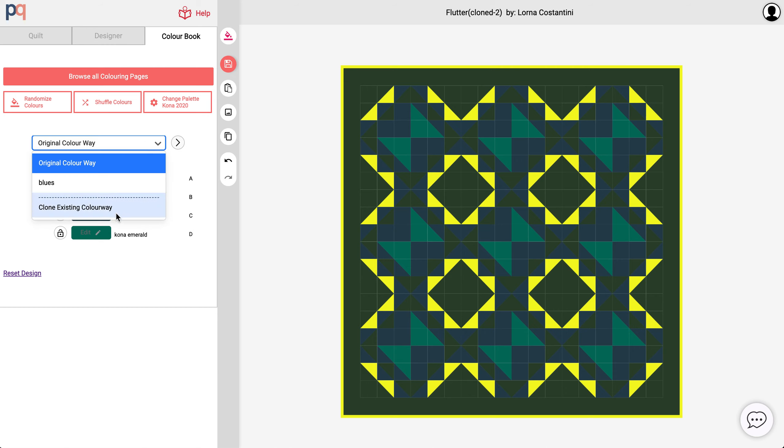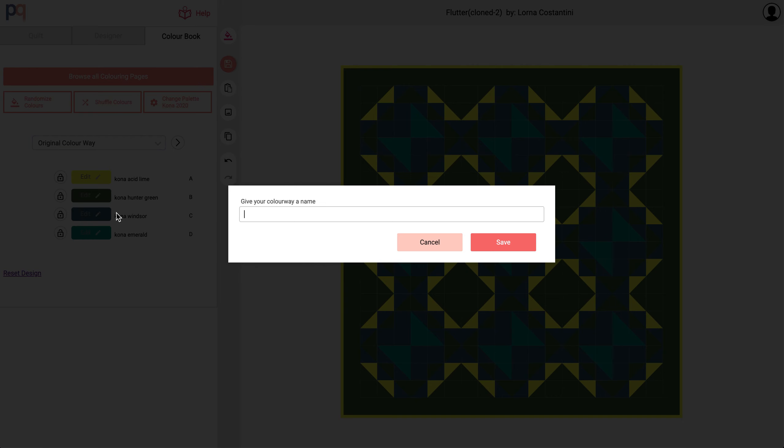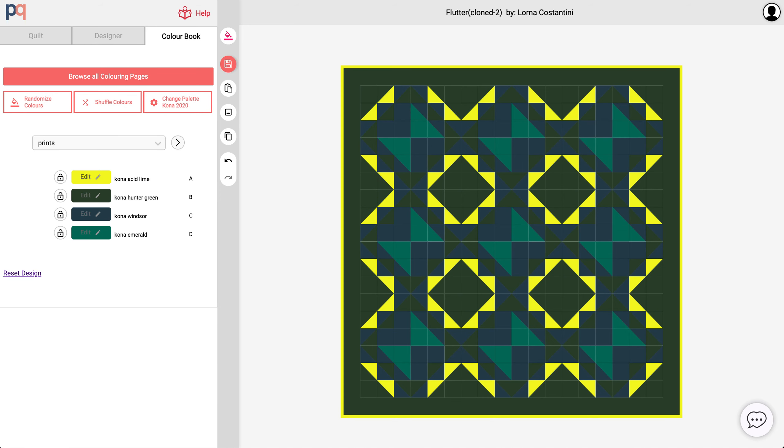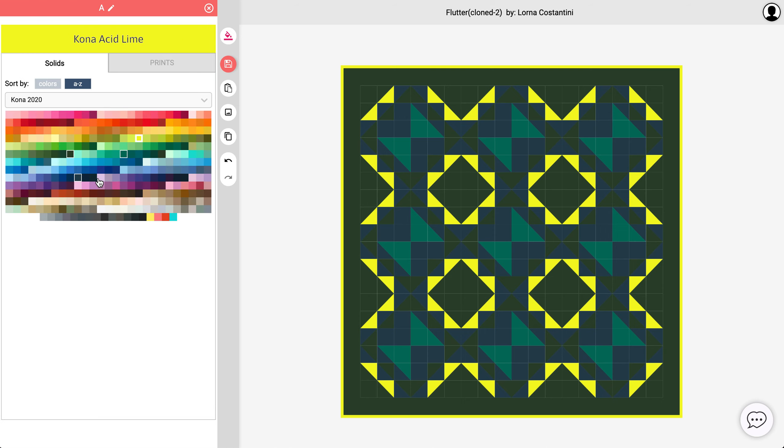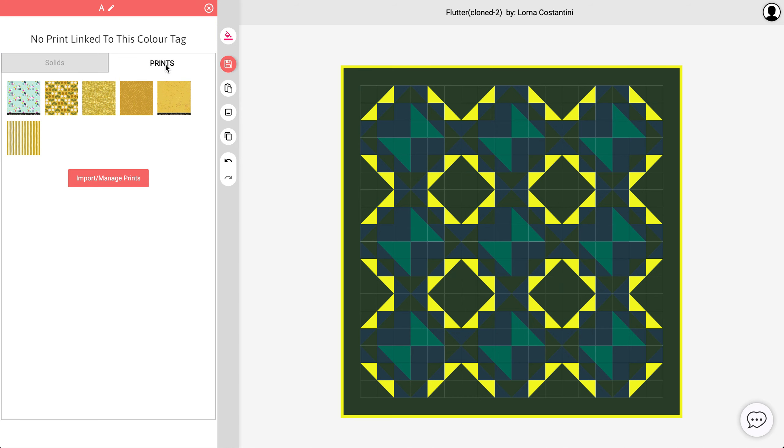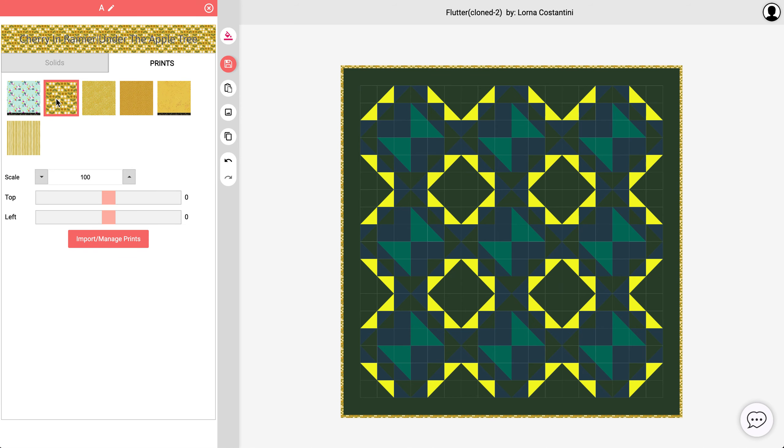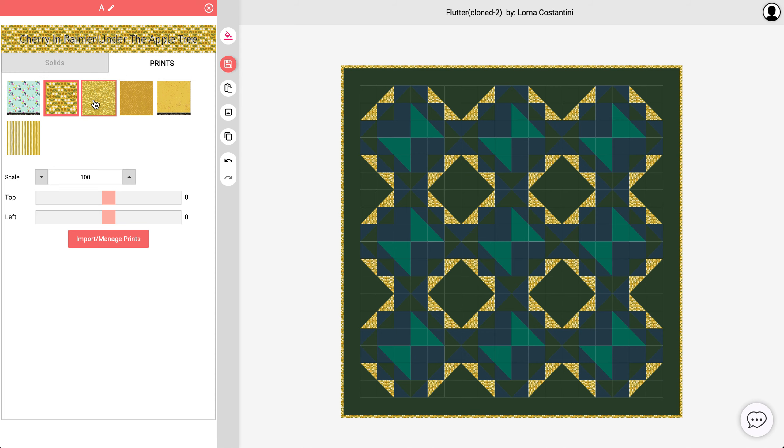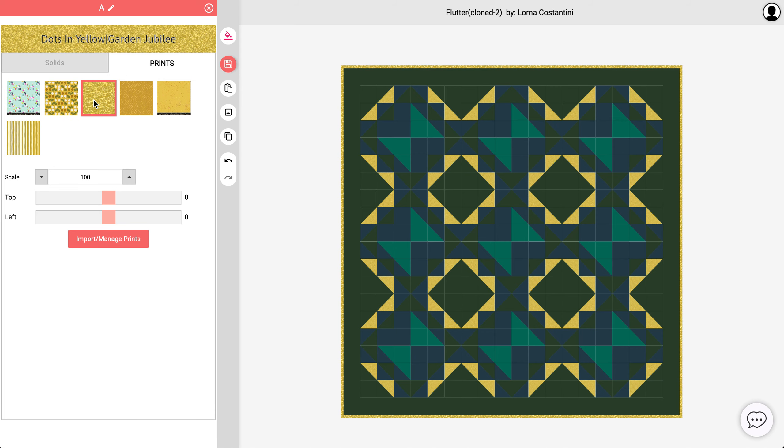I'm going to actually now continue to create another colorway to show you how this would look using prints. I'm going to click on here and rather than choosing a solid this time, I'm going to go to my print, and then I already have some existing prints that I've imported to my account.